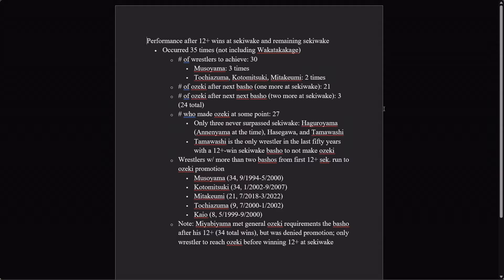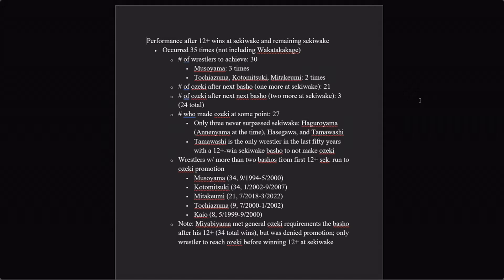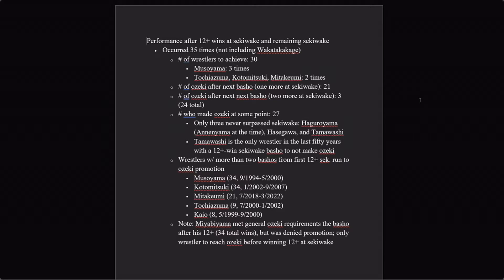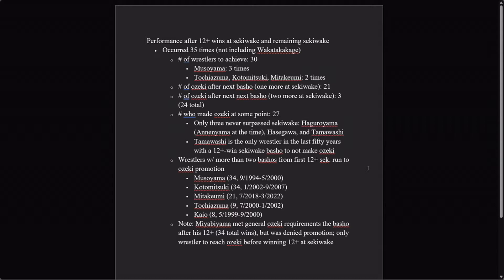So if you're going on Wakatakakage's current time frame, that would be by the end of the July basho. The number who made Ozeki at some point is twenty-seven, ninety percent at some point in their careers. Haguroyama, who was an and then a yama at the time, Hasegawa, and Tamawashi are the only ones who never did it. Tamawashi is the only one in the last fifty years. The other two—Haguroyama fought in the fifties, like he did it immediately after the switch over to the six basho per year system, and then Hasegawa fought in the sixties. Tamawashi is the only one even slightly recent.